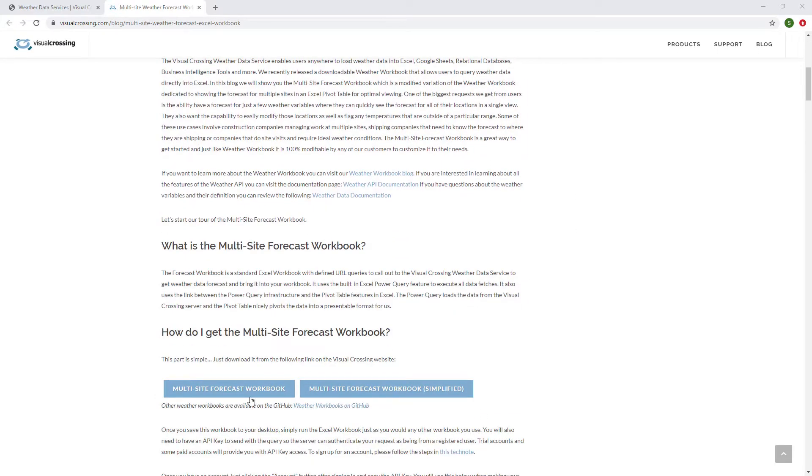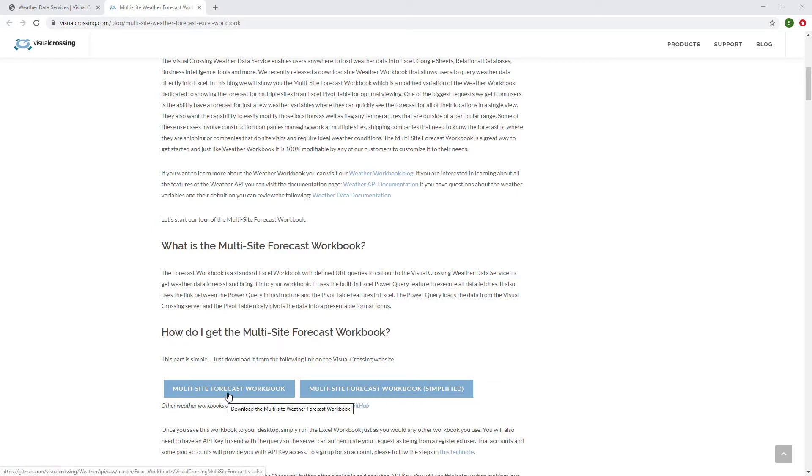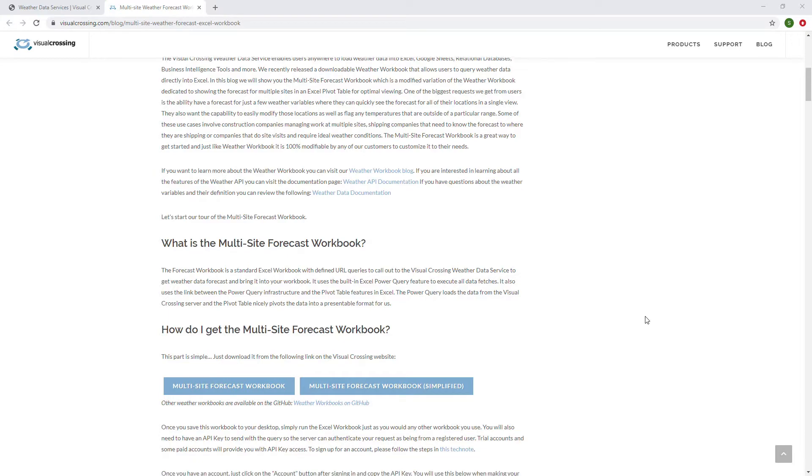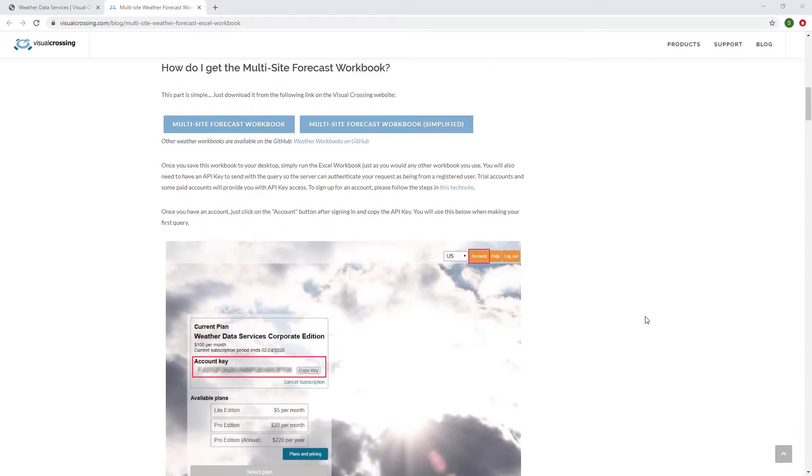Inside this blog, you'll notice that there's a couple download links here for the multi-site forecast workbook, but also a simplified version. And we'll cover over what the difference is between the two here and what they're useful for.